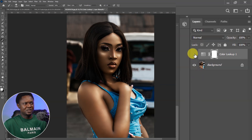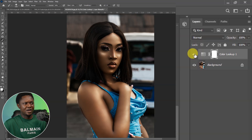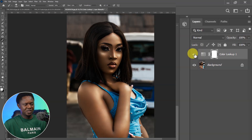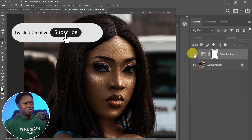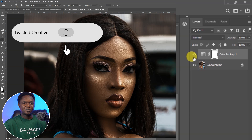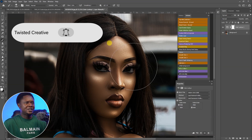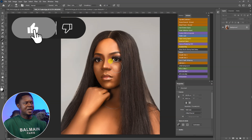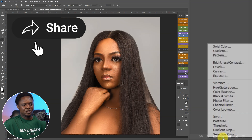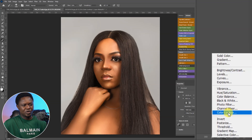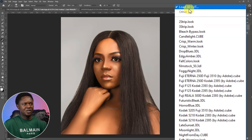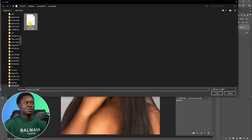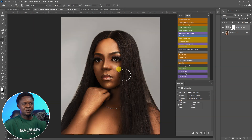Let's see the before and after. Let's disable this to see the before, and this is the after. So let's try this on another image. Let's go to the adjustment layer and choose Color Lookup Table, then click Load 3D LUT. Select the file and click Load. Voila — so this is it.